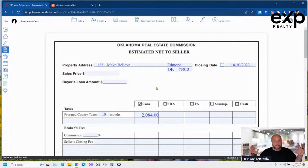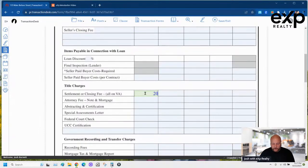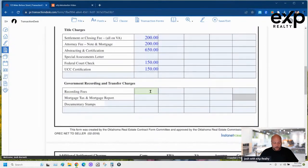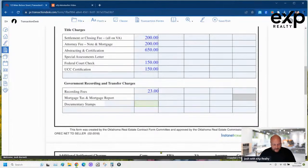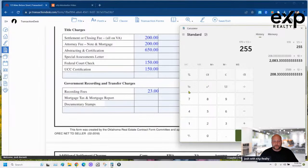Put 10 months and $2,084 in the tax fields, and a sales price of $170,000. Commissions are negotiable — the more value you provide, the more you get paid. I'll put 7% there. Settlement fee is $200; prices on title have gone up. Fill in the prices you're seeing in your market. Recording fees $23. Doc stamps in Oklahoma are $1.50 for every thousand sold, so $170,000 times 1.5 equals $255 in doc stamps.